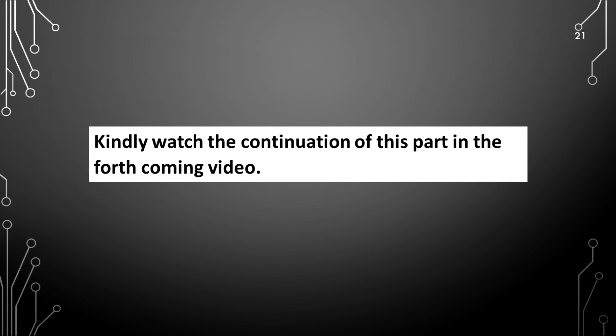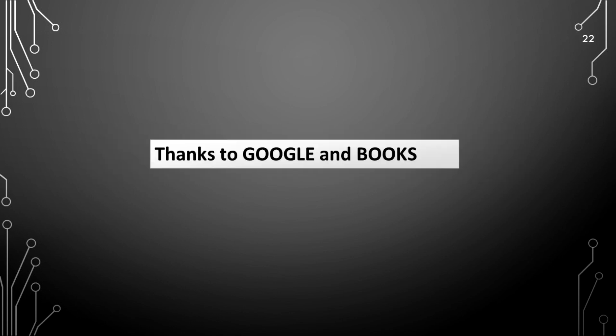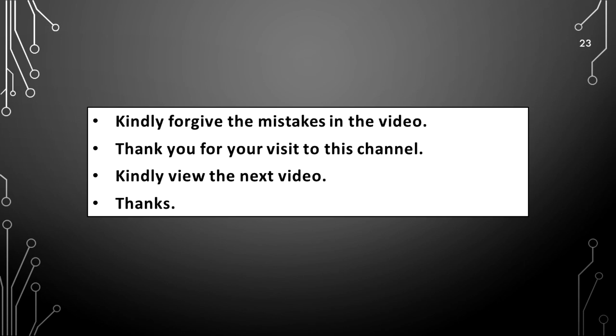Kindly watch the continuation of this part in the forthcoming videos. Thanks to Google and books. Kindly forgive the mistakes in the video. Thank you for your visit to this channel. Kindly view the next video. Thanks.